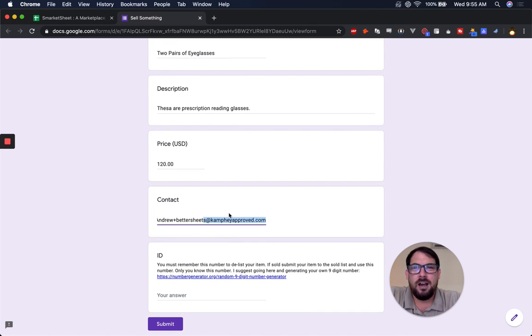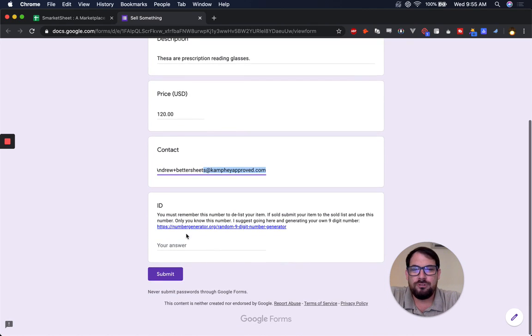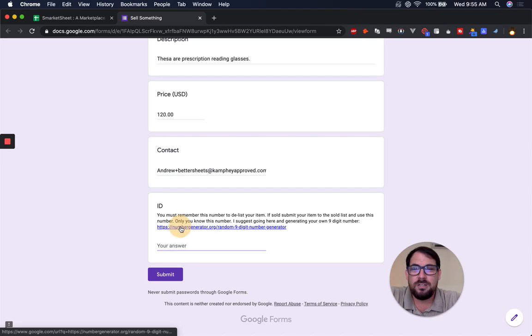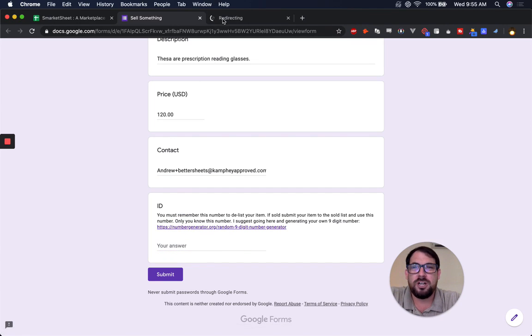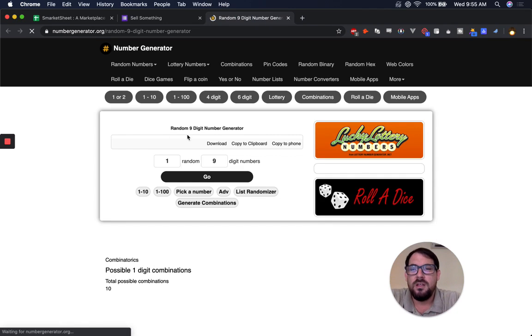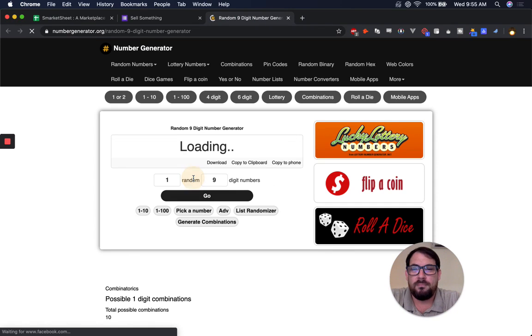Here is how you will use this. You have to create an ID that is unique for this item. What I suggest is actually going to this number generator and generating a nine-digit random number that you'll just remember.